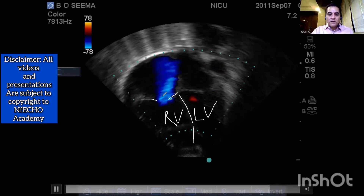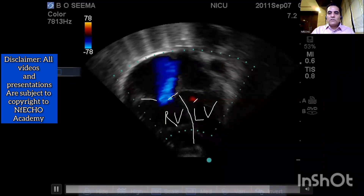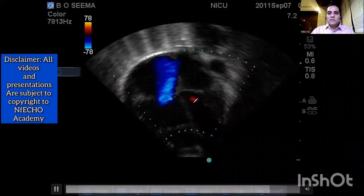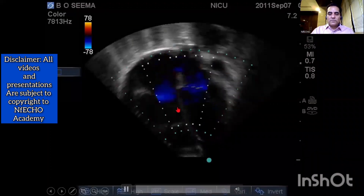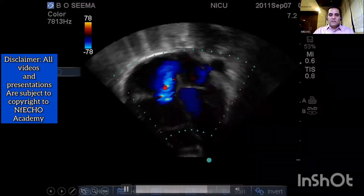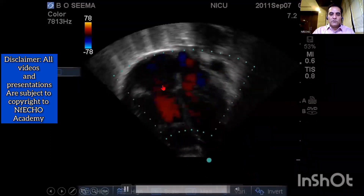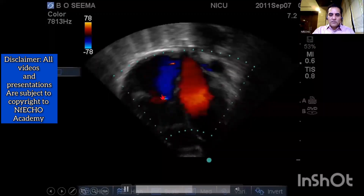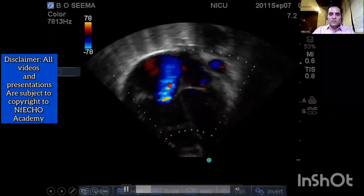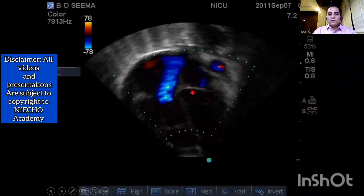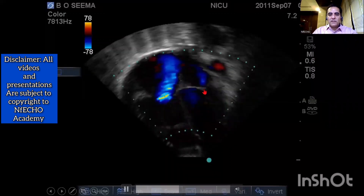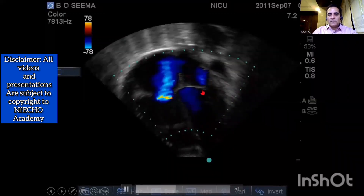In this apical upright four-chamber view, to calculate the TR jet, I will place the continuous wave Doppler within the blue jet of the tricuspid valve. I will calculate the pressure gradient between RV and RA using continuous wave Doppler. The TRZ is blue because the blood is flowing from RV to RA, which is away from the probe.